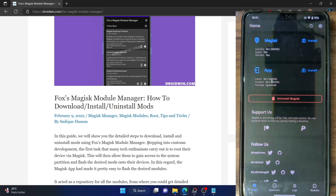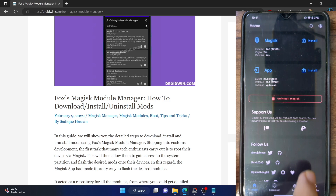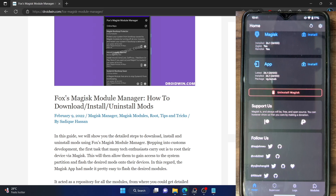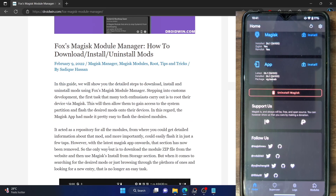For the unaware, a couple of years back, the official Magisk app used to have a download section from where you could easily download and install modules onto your phone. There was no need to go anywhere else — simply go to the download section, grab the module from XDA or the GitHub page and install it.